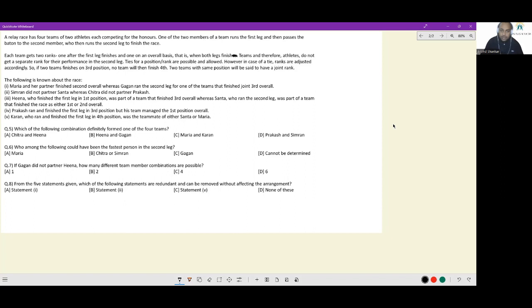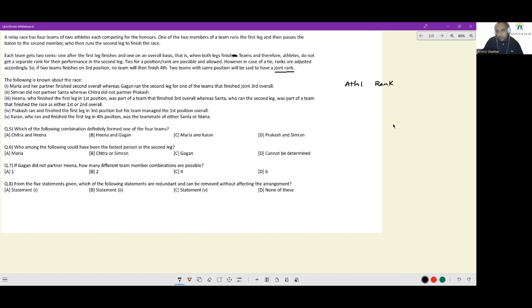However, in the case of a tie, ranks are adjusted accordingly. So if two teams finish in third position, no team will finish fourth — the next rank gets removed from consideration. Two teams in the same position will be said to have a joint rank. To capture information, we need athlete name, rank in leg 1, and overall rank.